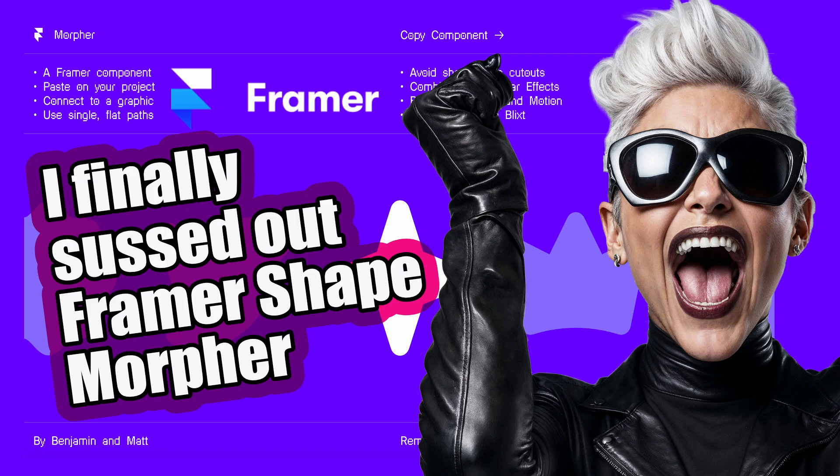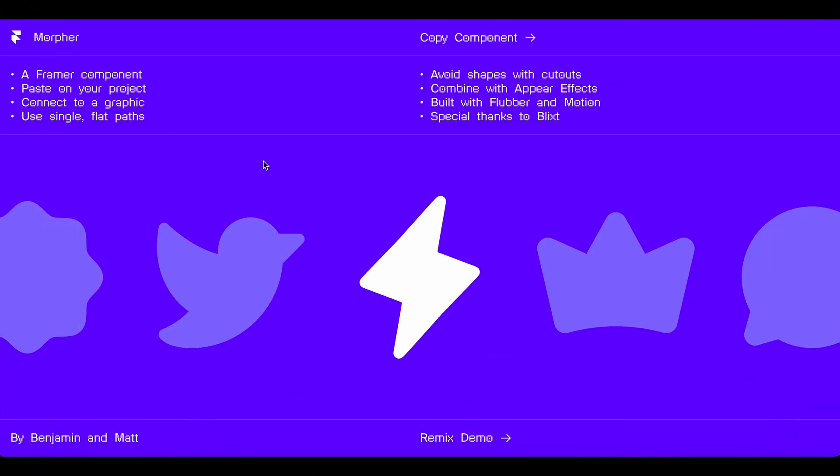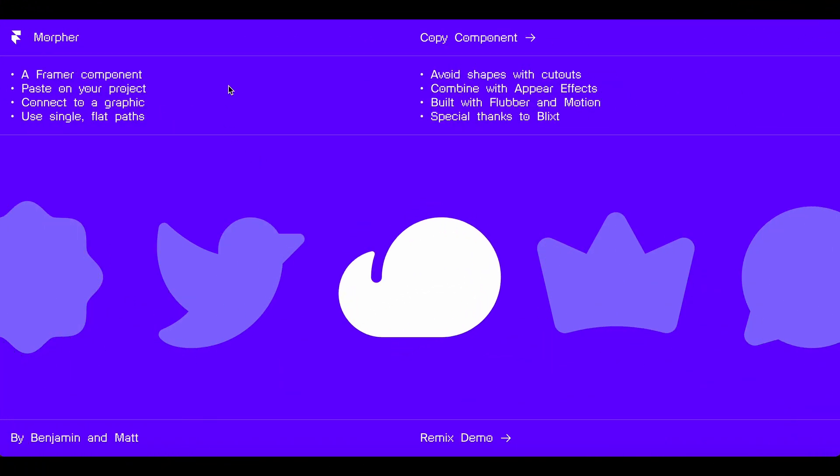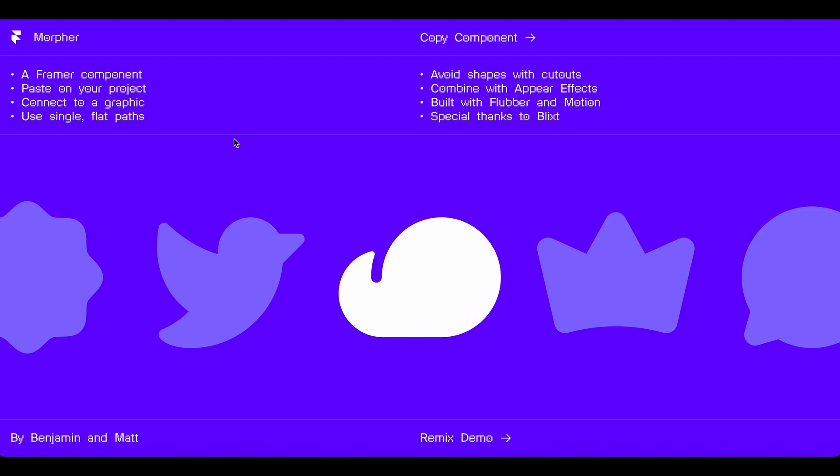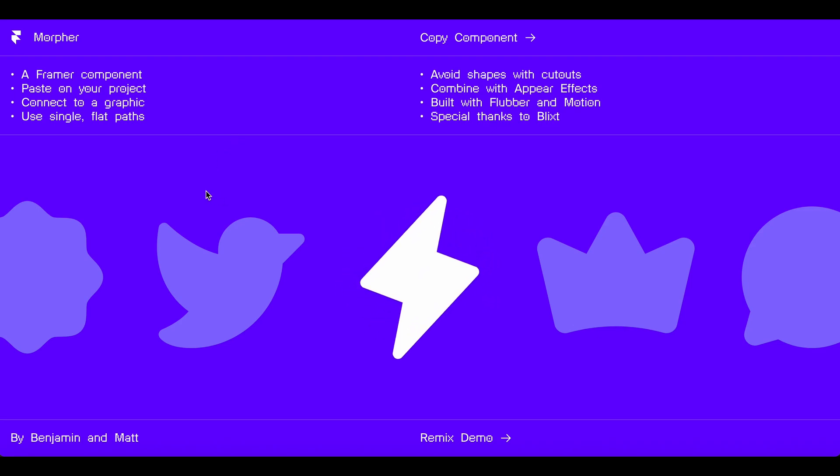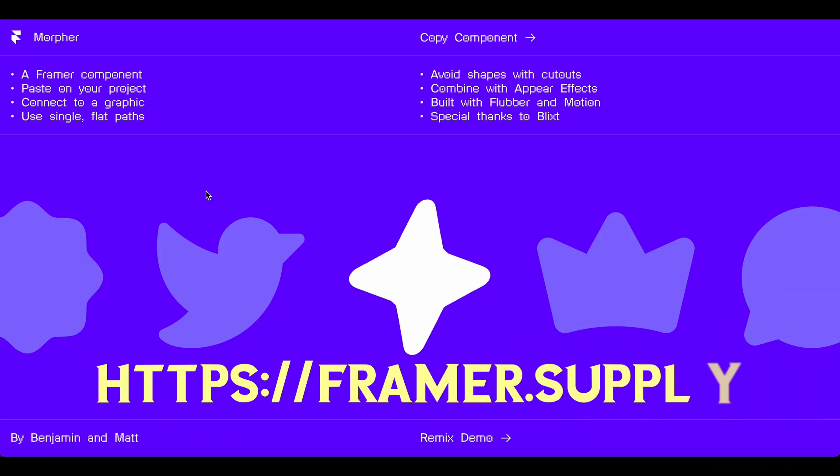Oh my god, I finally figured it out. It's taken me hours. Right, in Framer, if you're using Framer, they've got this where you can copy the components to do these really cool animations.